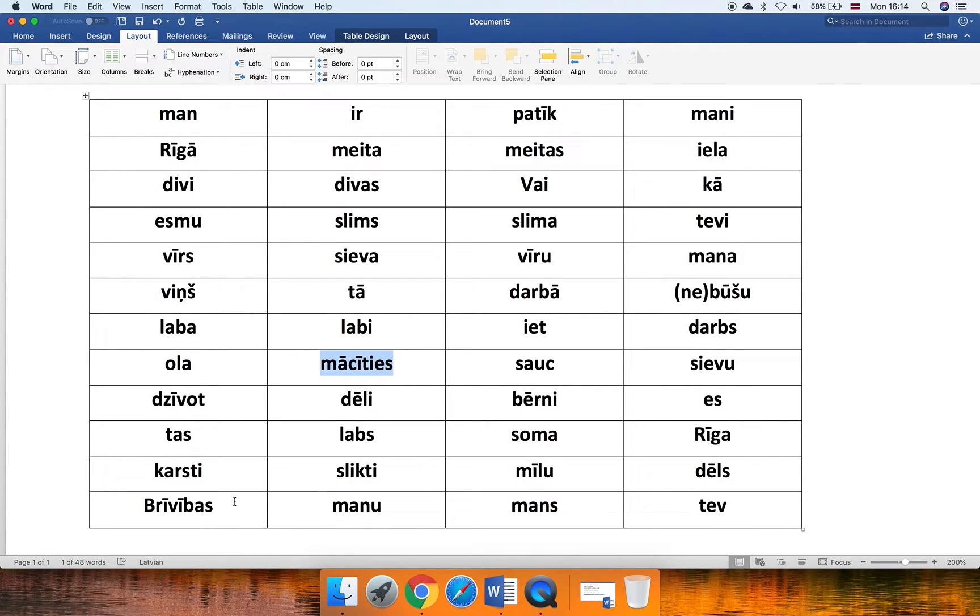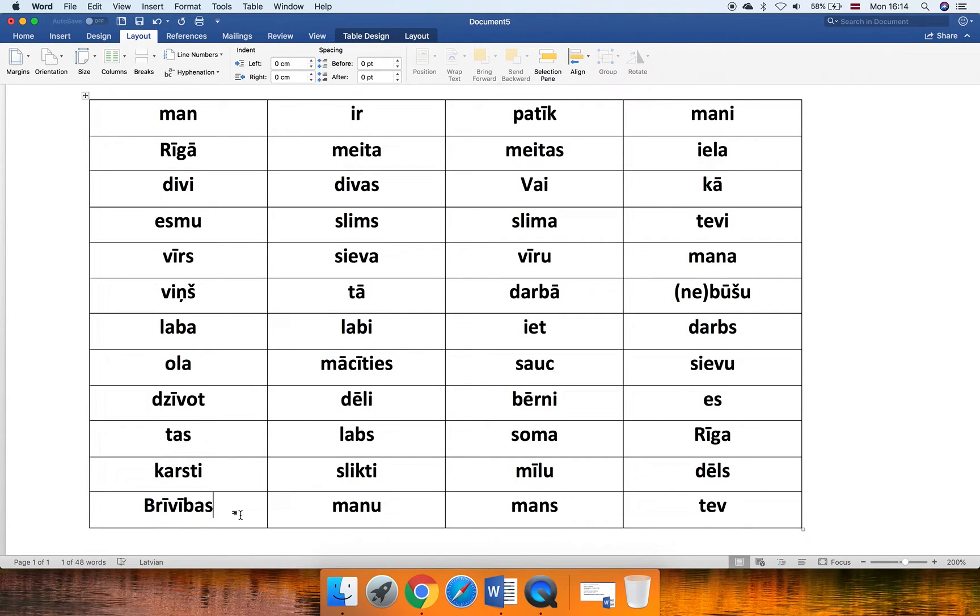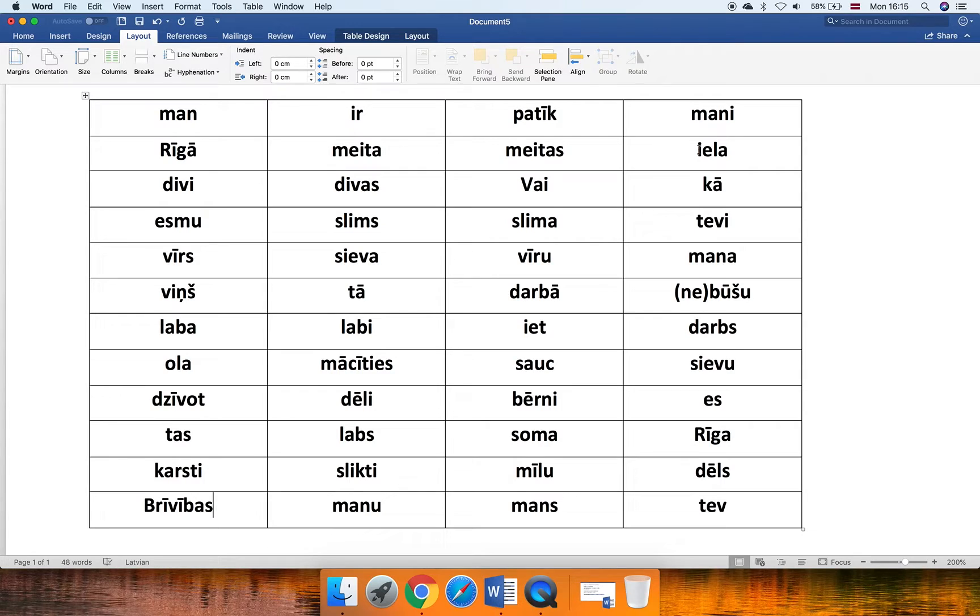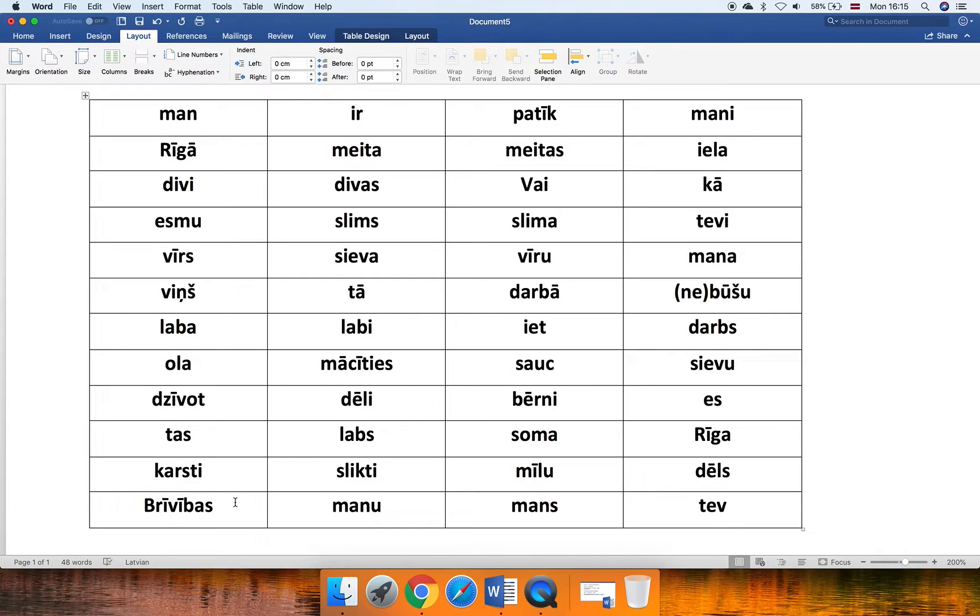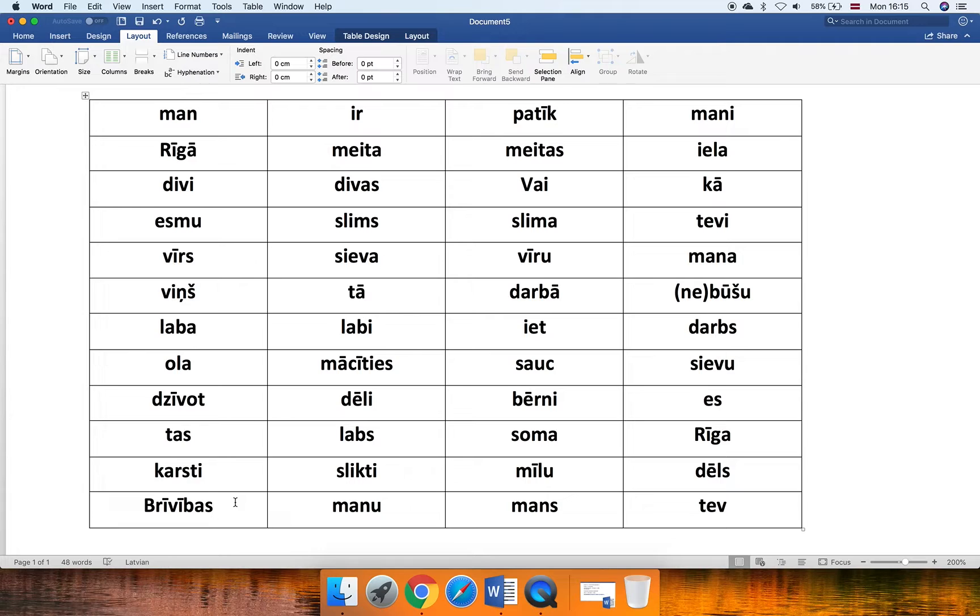What can we say about this word, brīvības? You know that it works together with the word iela. That's how we learned it, right? The street of freedom. Brīvības. Also, the form that you have here. This is the so-called genitive form. Do you know what it is? Genitive means belonging to something or of something.